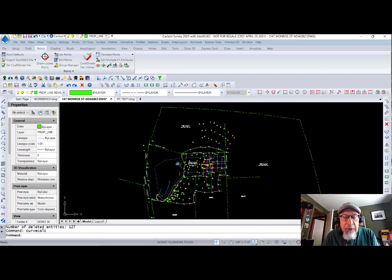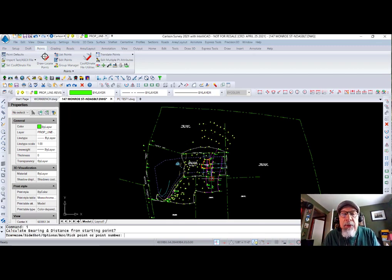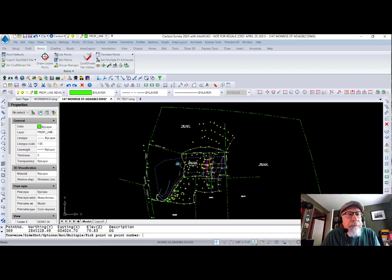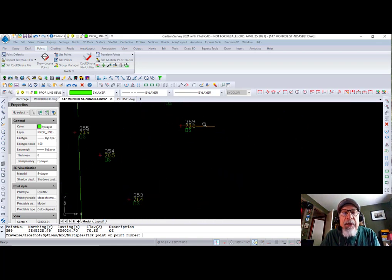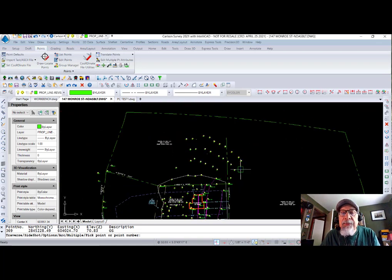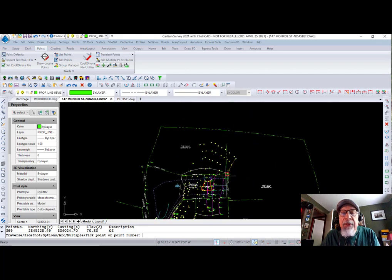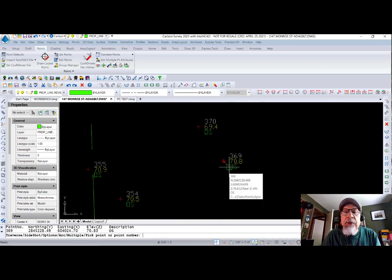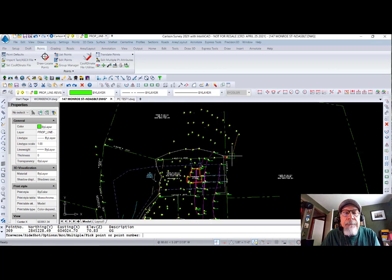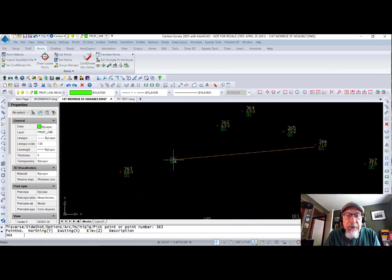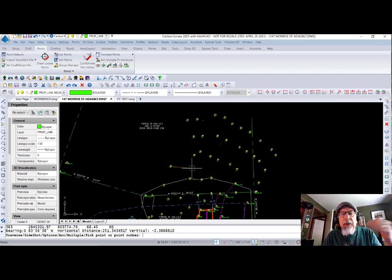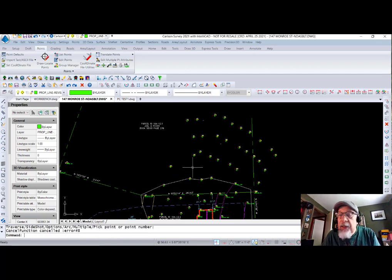Here's the next one. Inverse. I for inverse. And it says, what number do you want to inverse from? So I start with, let's say, 369. Okay. And it says, okay, that's right here. So I can find points instantly just by inversing with a point number. Plus it confirms that where the point is on the screen is where it thinks it is in the CRD file. So I can inverse from there to 363. And of course it gives me the bearing and distance and the horizontal and vertical slope distance and everything. So inverse command. Super powerful.